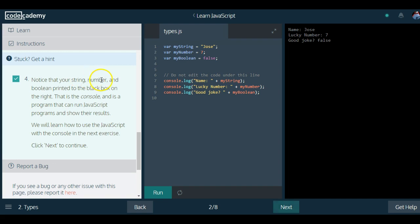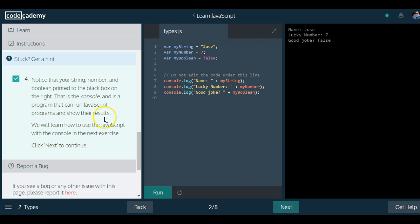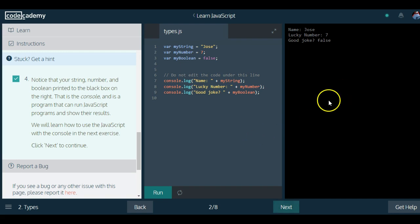Notice that your string, number, and boolean printed to the black box on the right. This is the console and is a program that can run JavaScript programs and show their results. We will learn how to use JavaScript with the console in the next exercise.